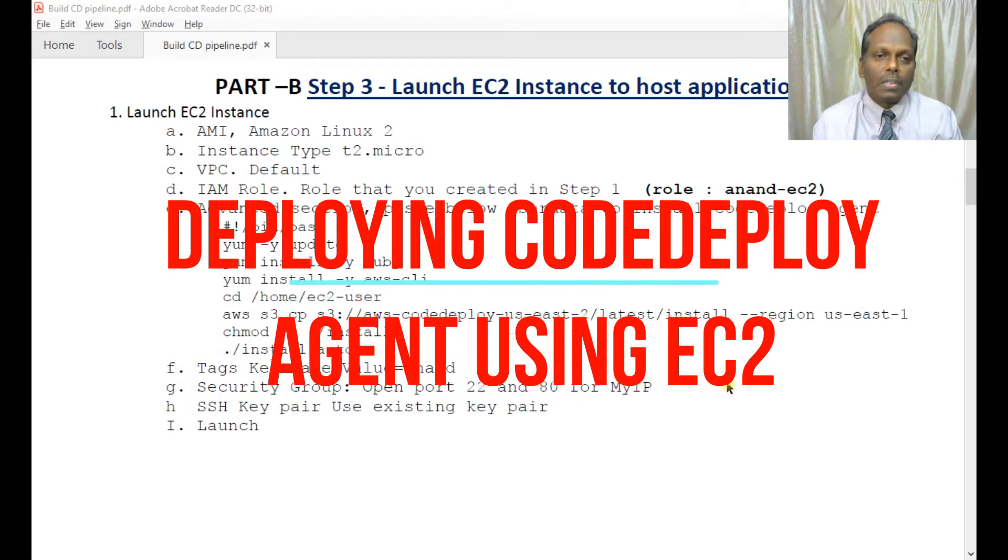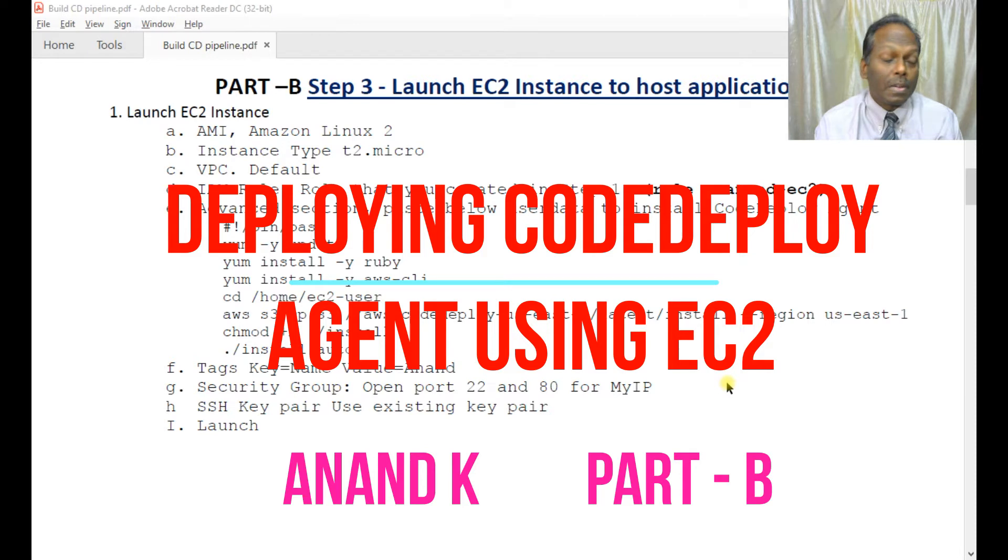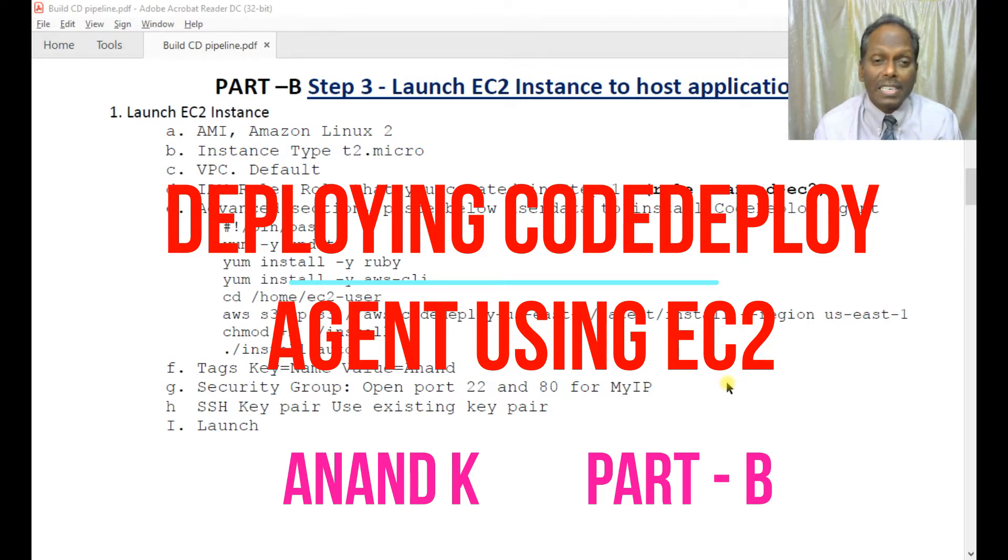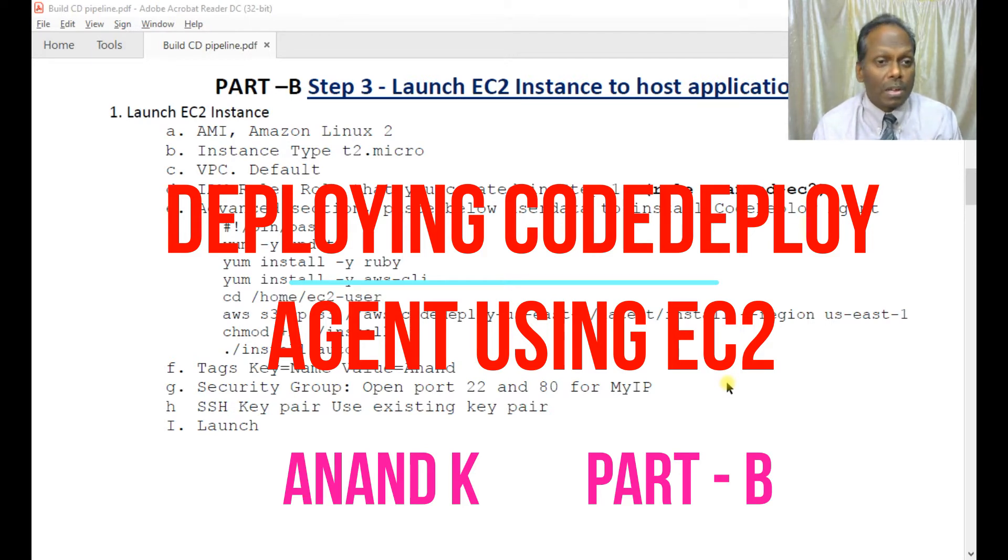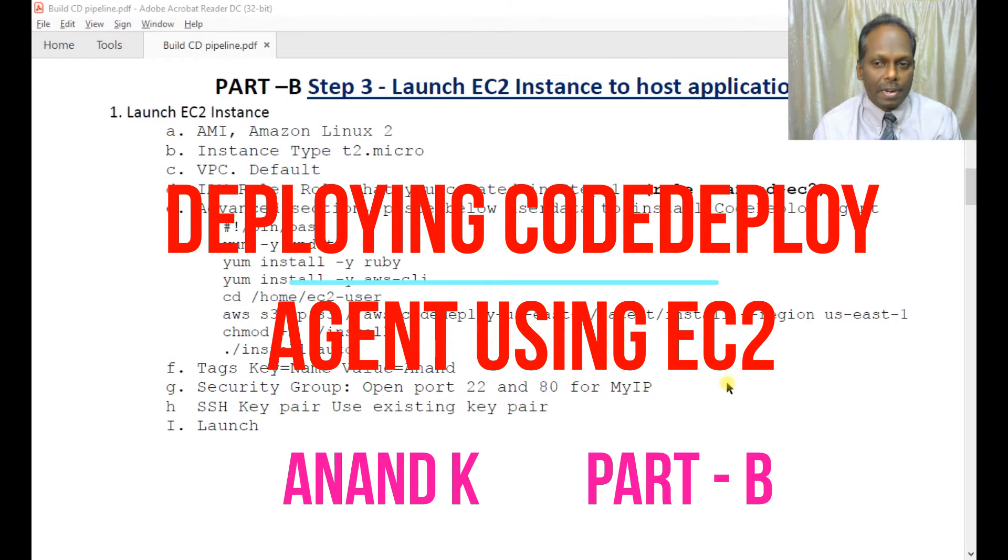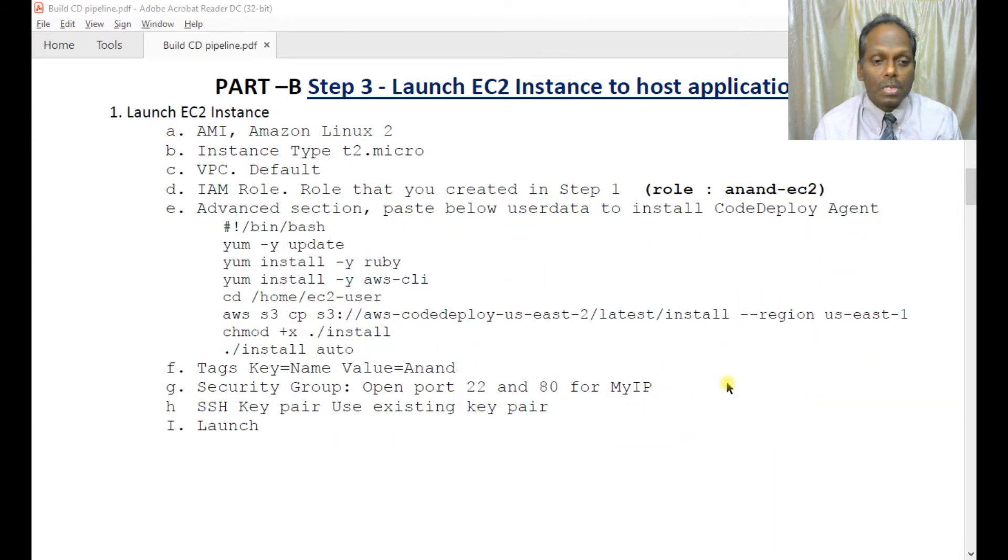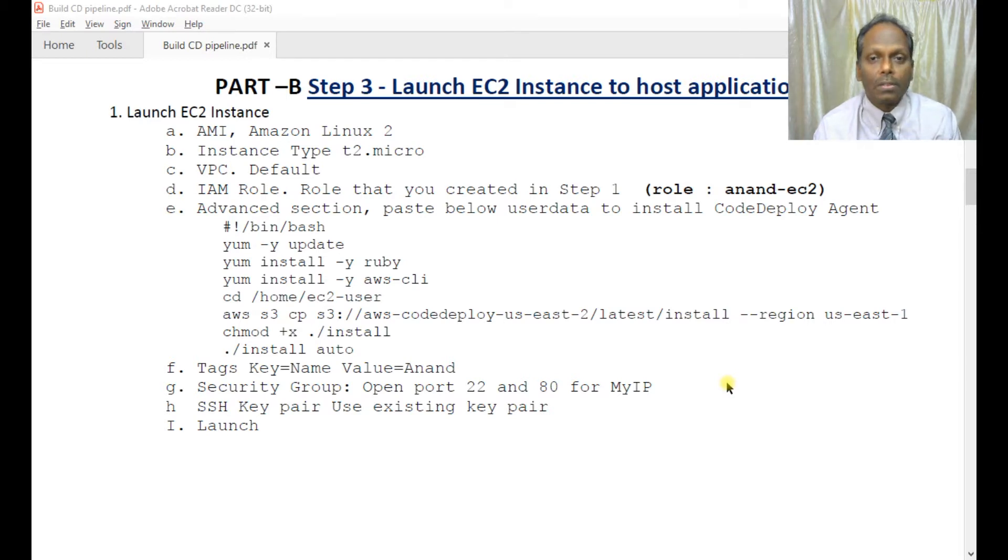In this Part B of the series, I will be launching an EC2 instance using Amazon Linux 2, T2 micro, with VPC defaults and the IAM role which I created earlier. I will then verify whether my system is working properly.